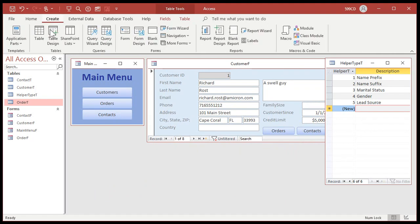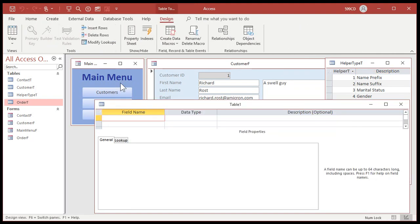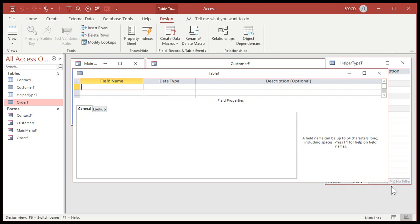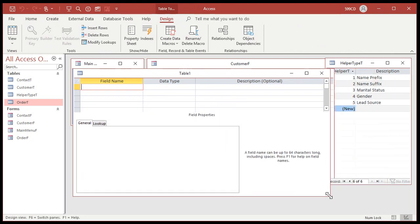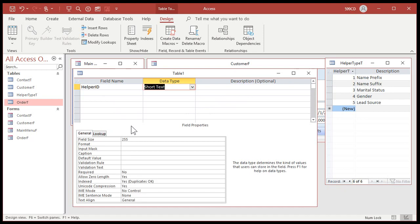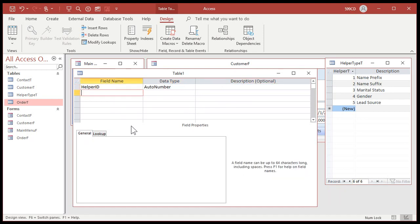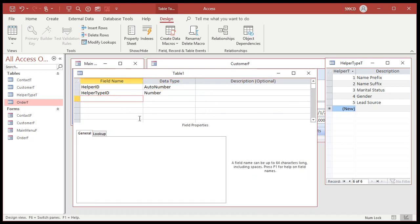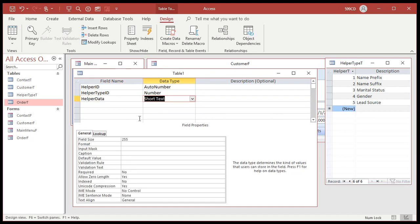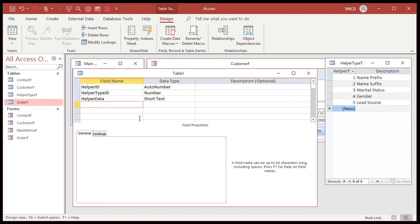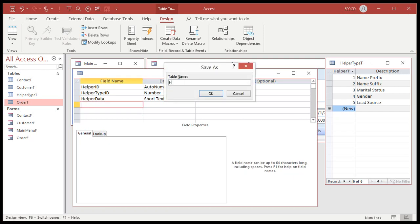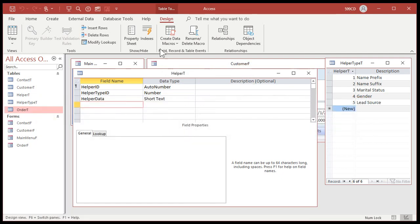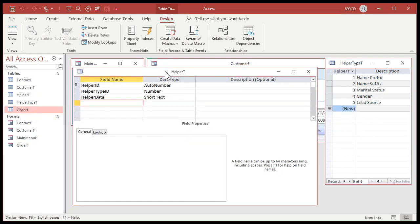Now let's create another table to store the actual data. This will be my actual helper T. So right here, helper ID, that'll be my auto number for this table. A helper type ID, that'll be a number pointing to this other table, 1, 2, 3, 4, 5. And then, of course, the actual data, helper data, we'll call it. That can be text. Save this as my helper T. Now let's throw some data in here.